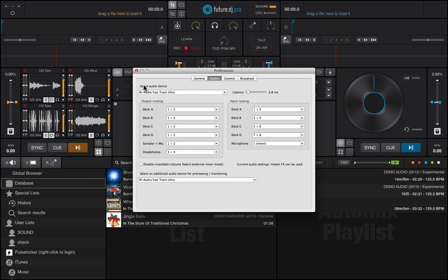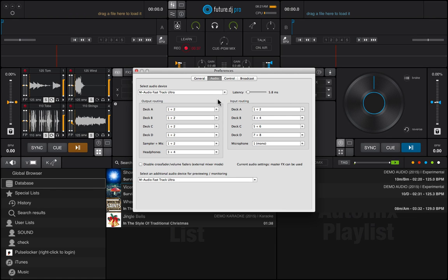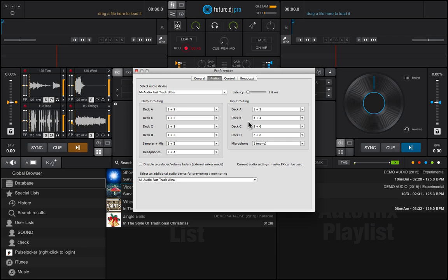Here you can select the audio device for your master output. You can select an additional device for previewing and monitoring, as well as being able to configure your output and input routings.